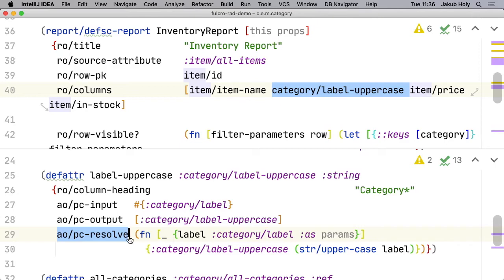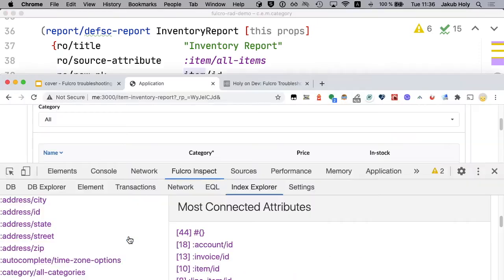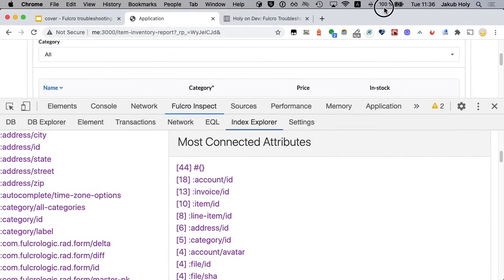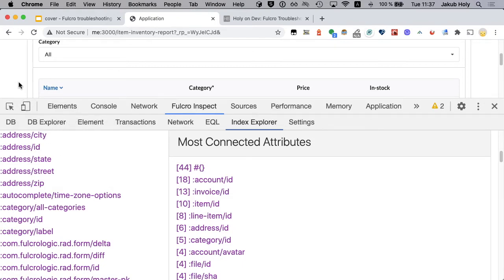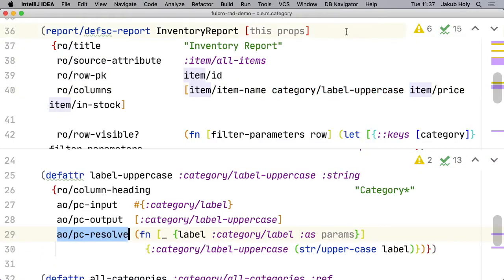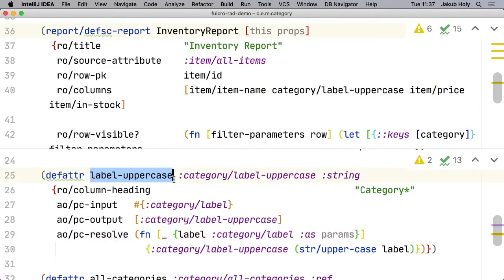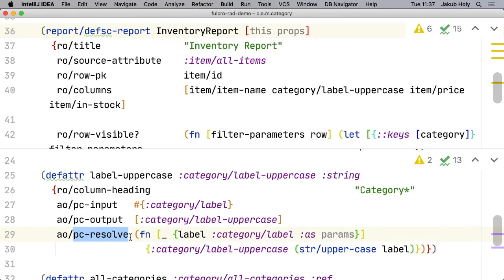We have defined the attribute but it's not known to Pathom. And this resolver is the one that should provide this property. So why is this resolver not known to Pathom? Most likely because we forgot to register it with Pathom. And if we scroll down.